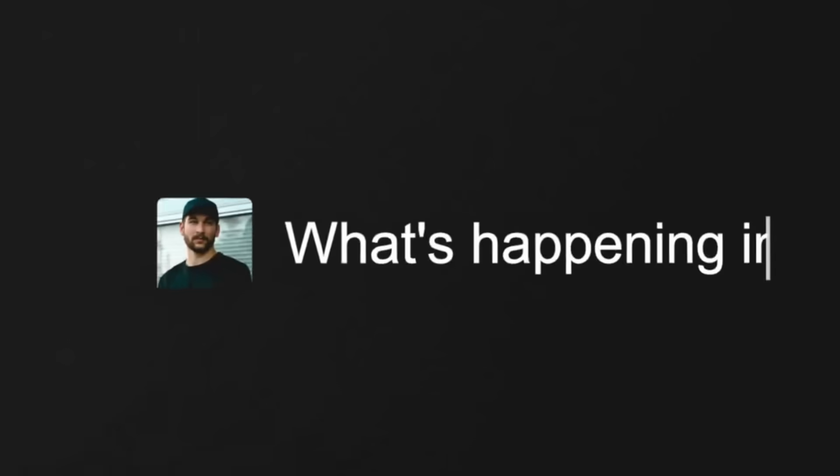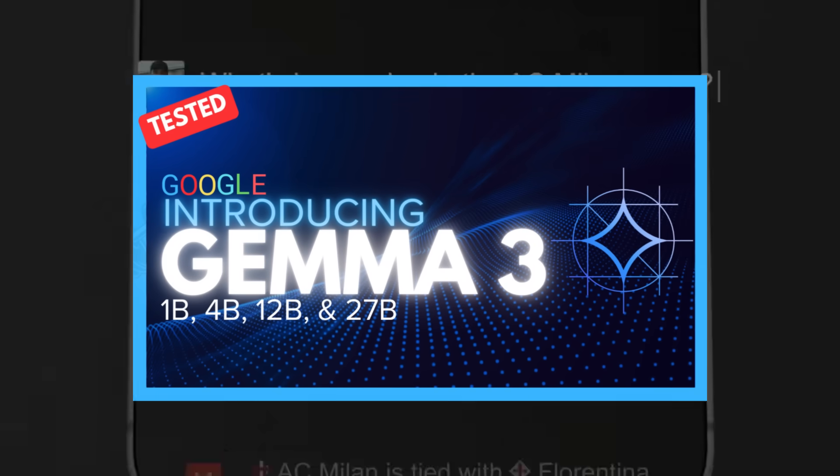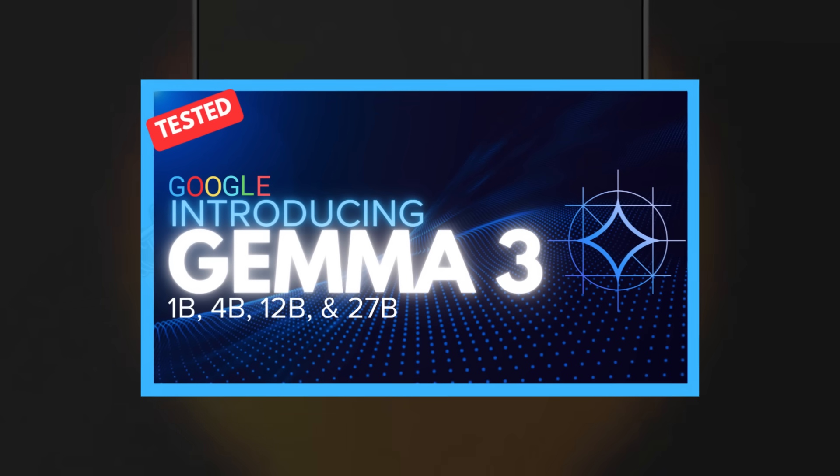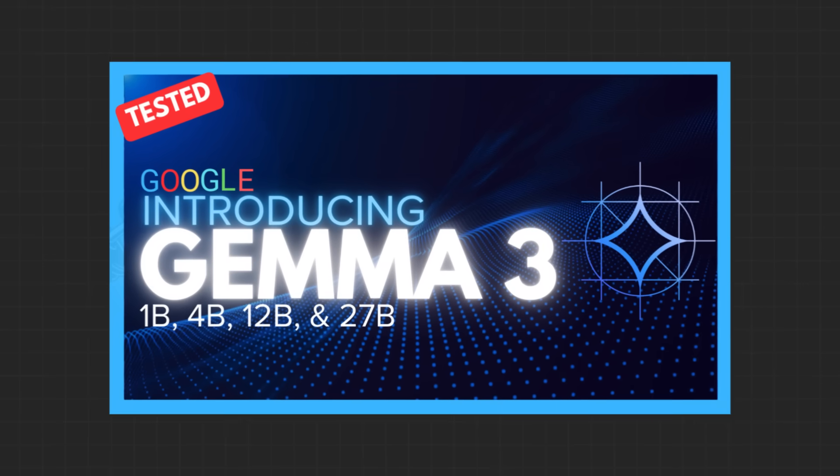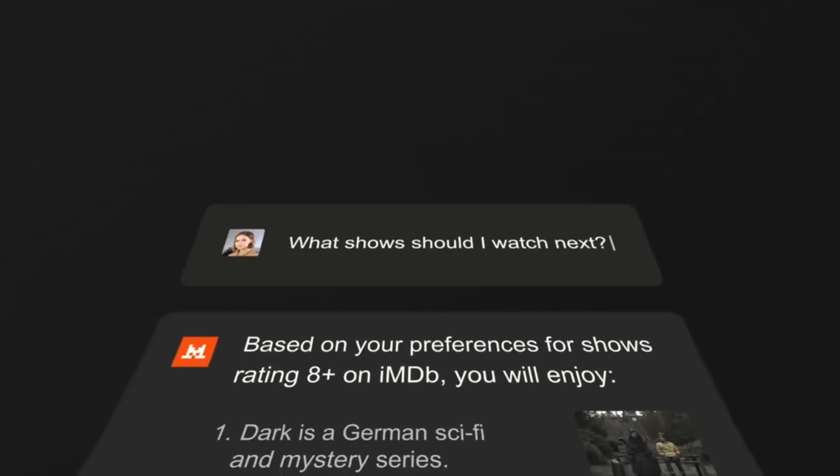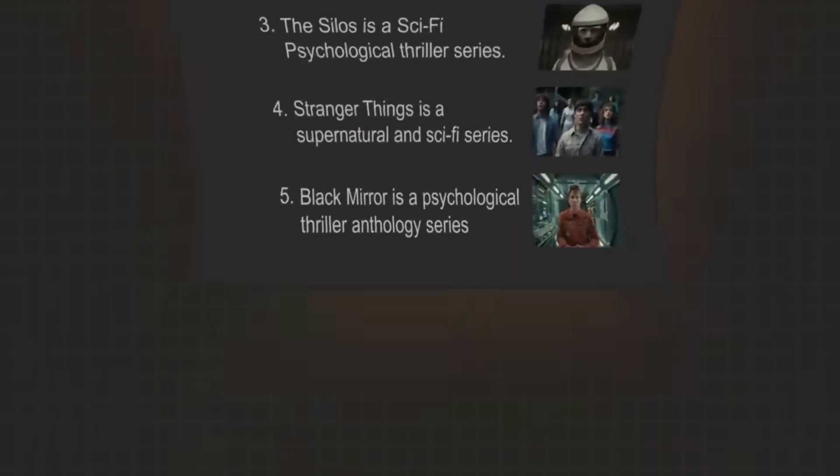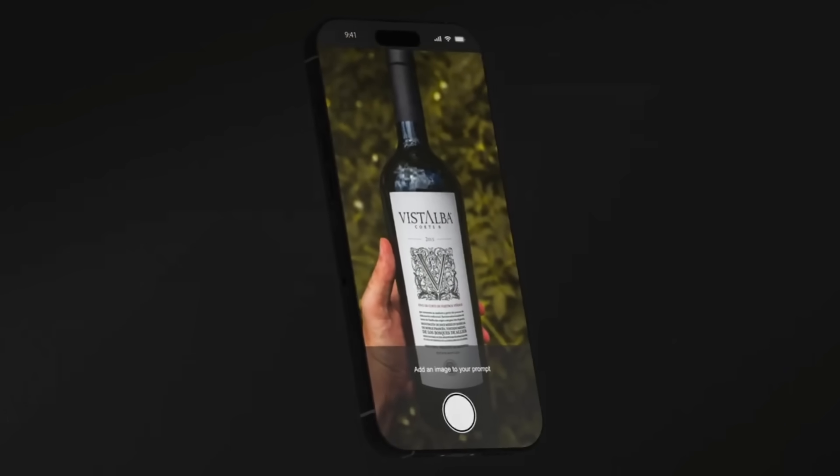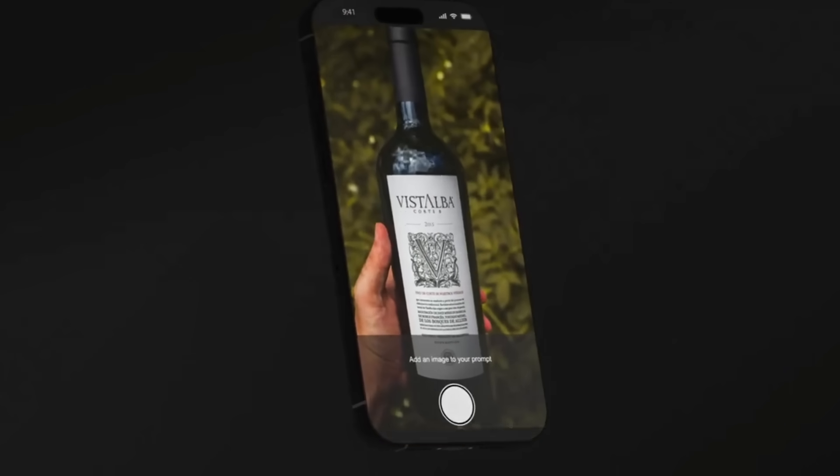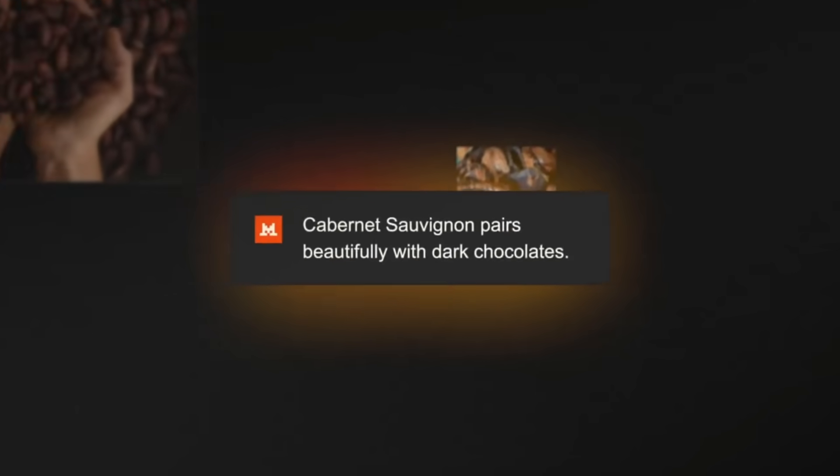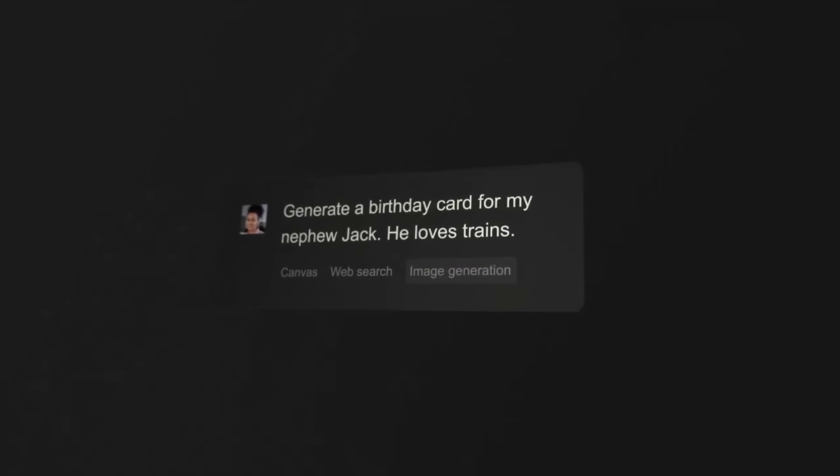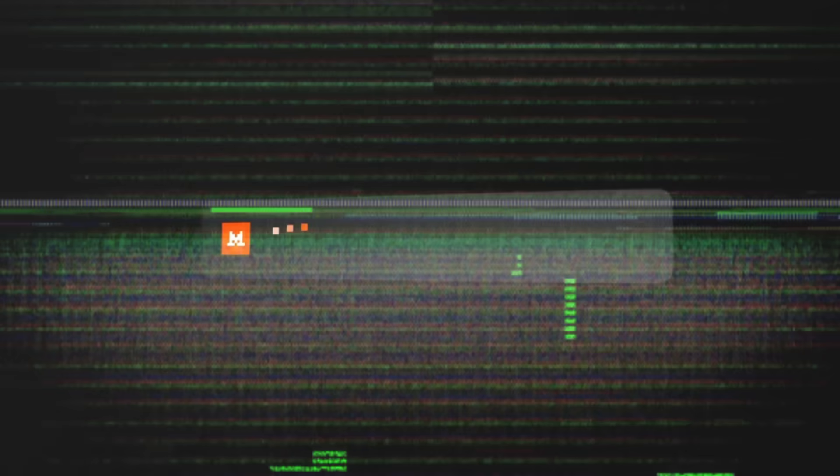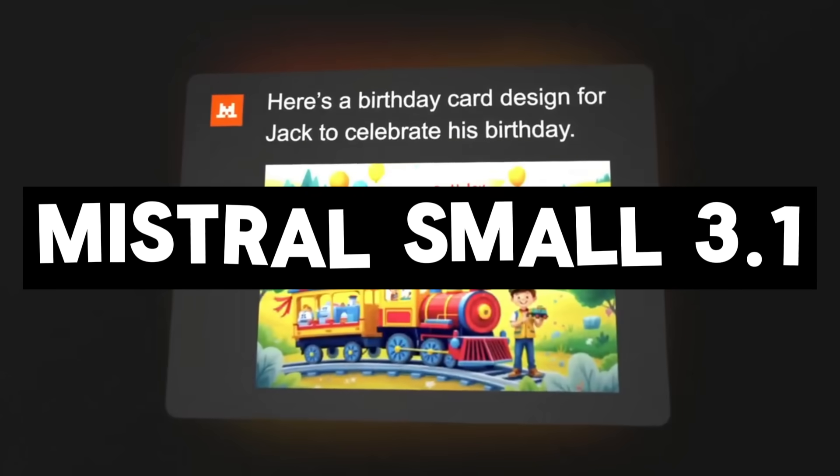I'm not even kidding right now as we have gotten a new open source model that is better than Gemma 3. Yes, better than Gemma 3, which is Google's open weight model that was just released this past week. Allow me to introduce Mistral Small 3.1.